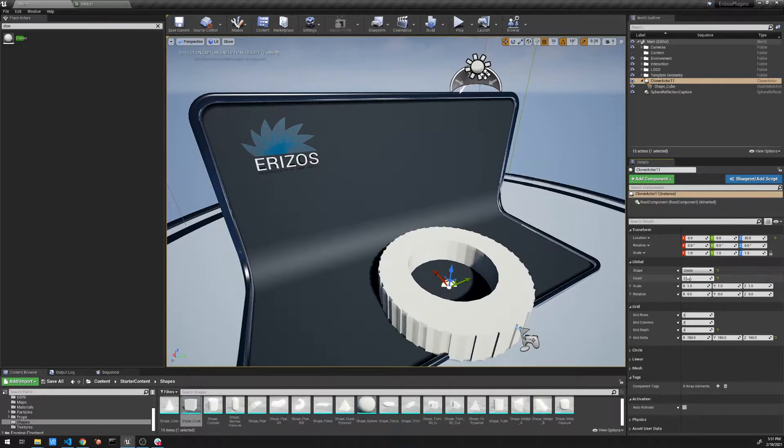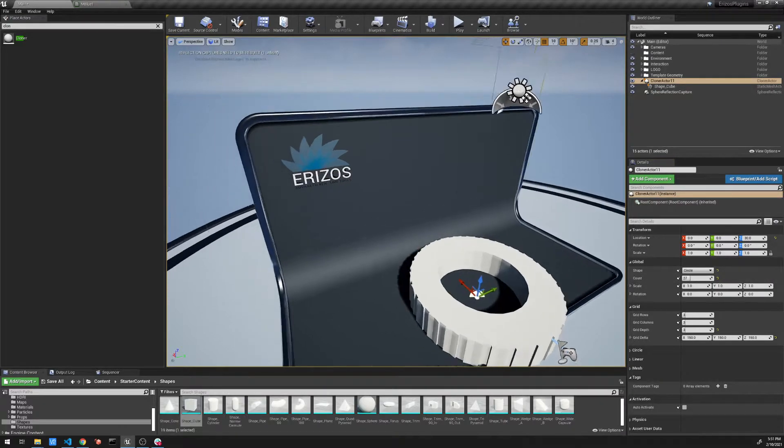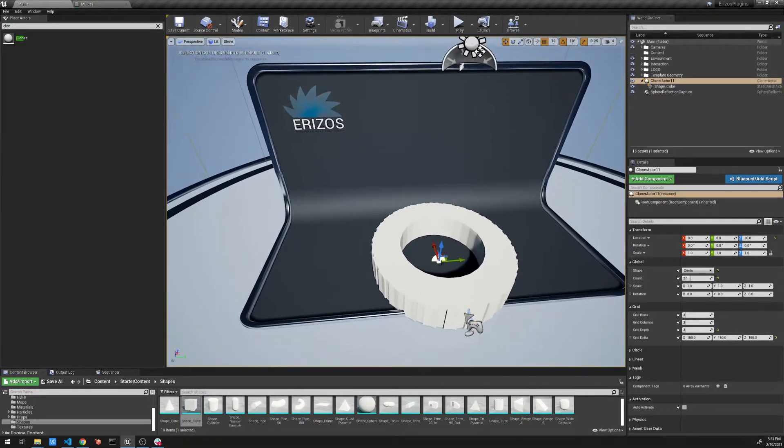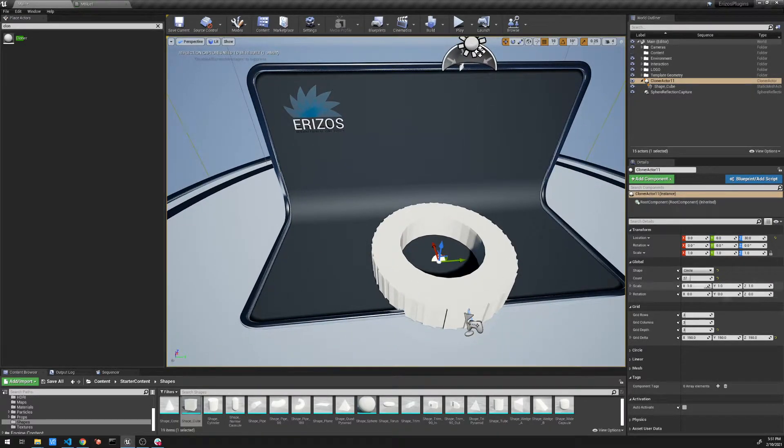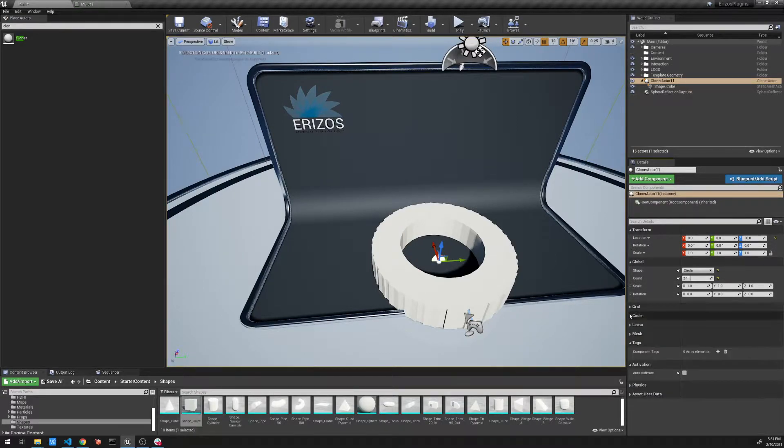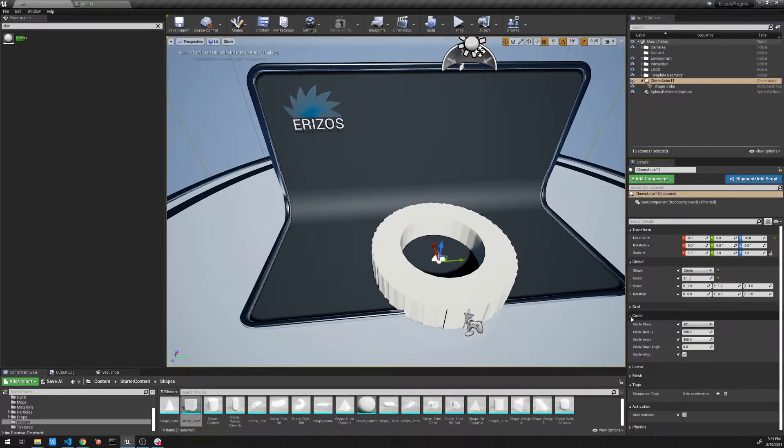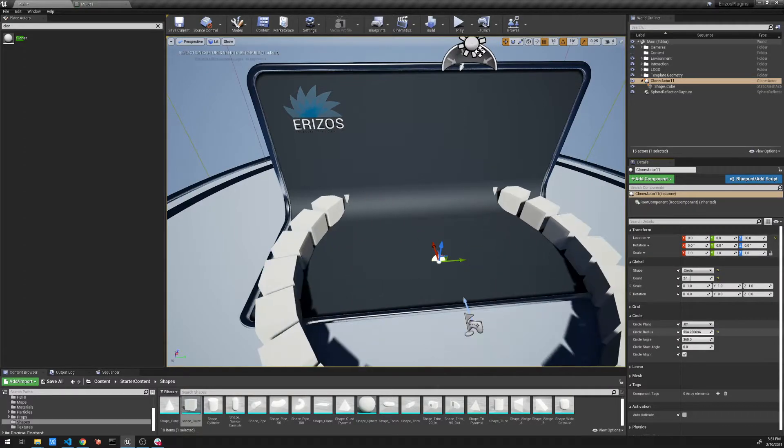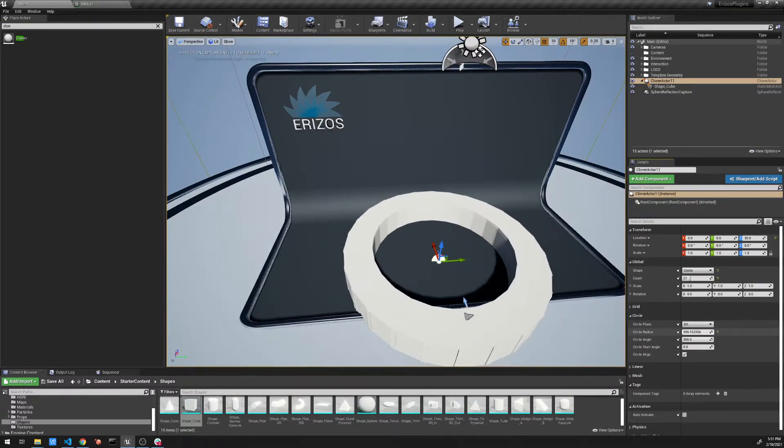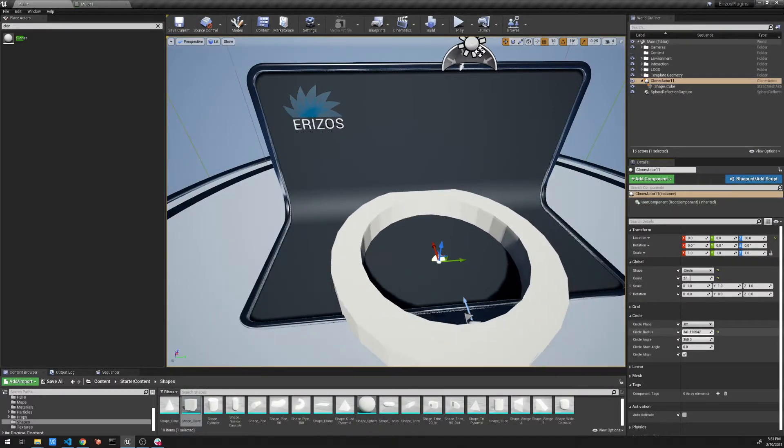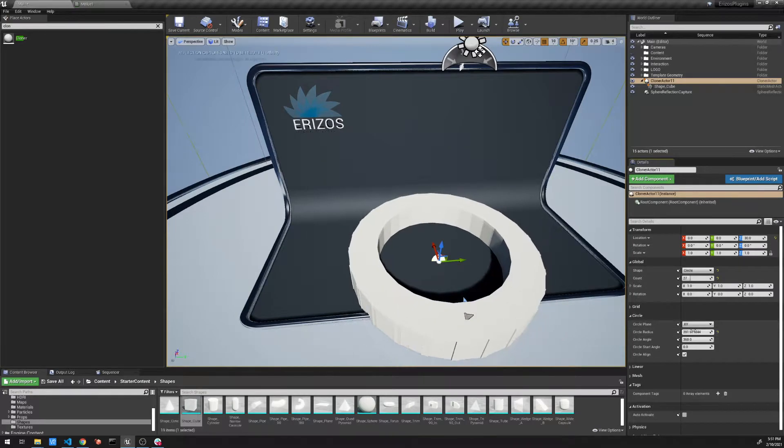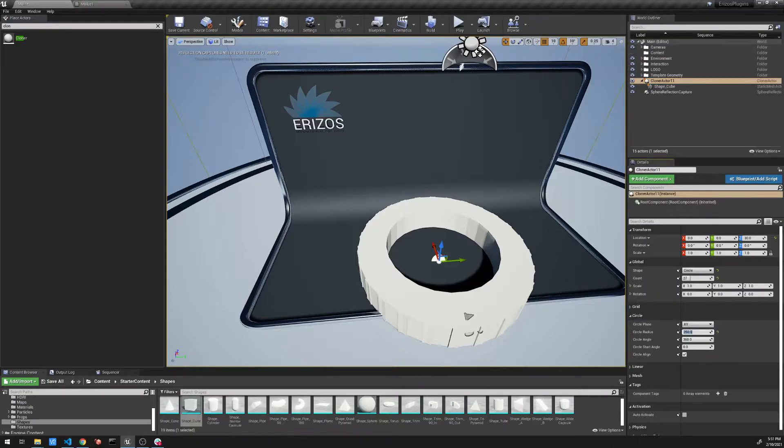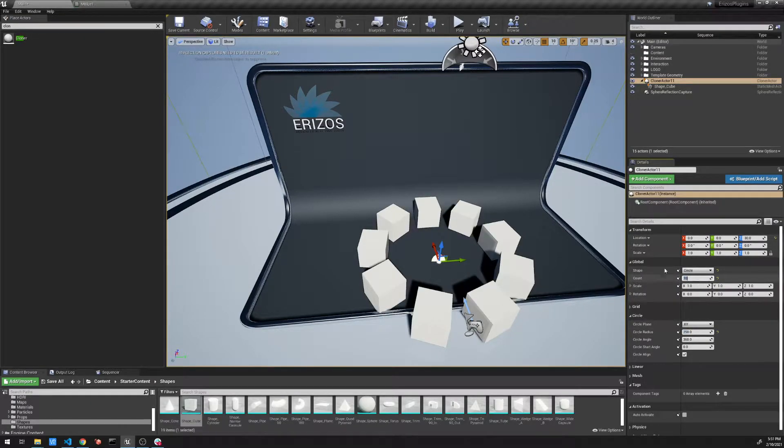So if we set it to a circle, it now renders our clones in a circle. We don't need the grid properties anymore. We need to open up the circle properties, the radius. So that's the size of the circle that it's going to render. We can increase and decrease this as we want. I'm just going to set it to 250. We have 27 elements. So I'm going to bring this down to about 10.